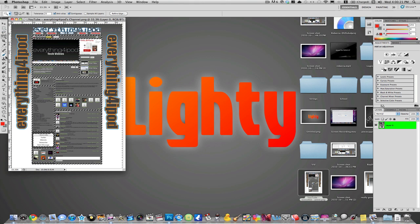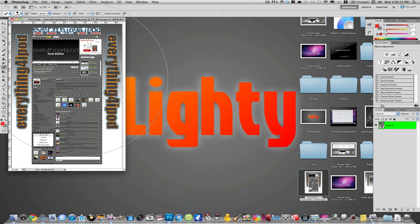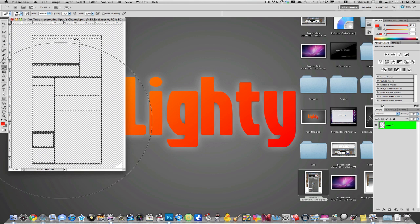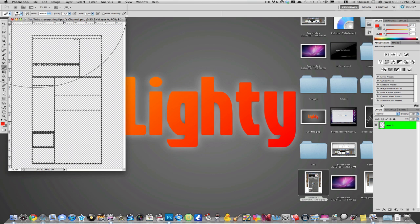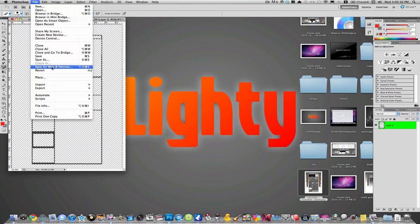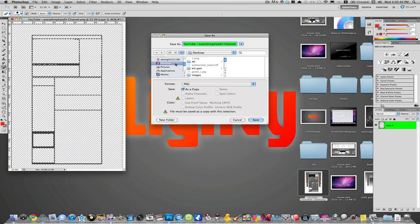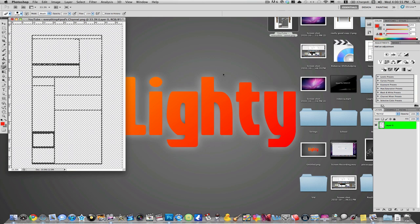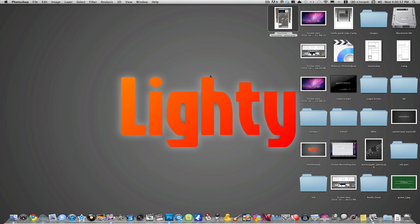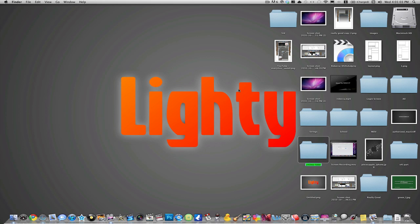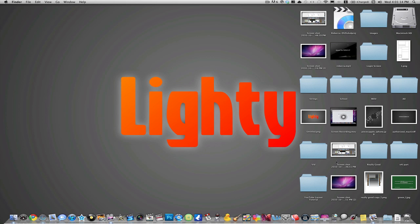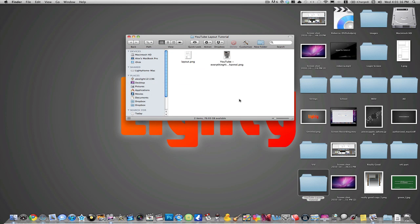Now take the eraser tool and make it as big as you can and you're just going to go ahead and erase the whole entire thing. Once you have that erased, you're going to save this on your desktop. I like to call it Layout because that's pretty much what this is. Save it as a PNG. Just leave these settings normally. Now you can quit out of Photoshop. You don't need to save the Photoshop file. I'm actually going to make a new folder on my desktop called YouTube Layout Tutorial just so I can keep everything in the same place. I'm going to take the two files I have so far in the YouTube Layout Tutorial folder.